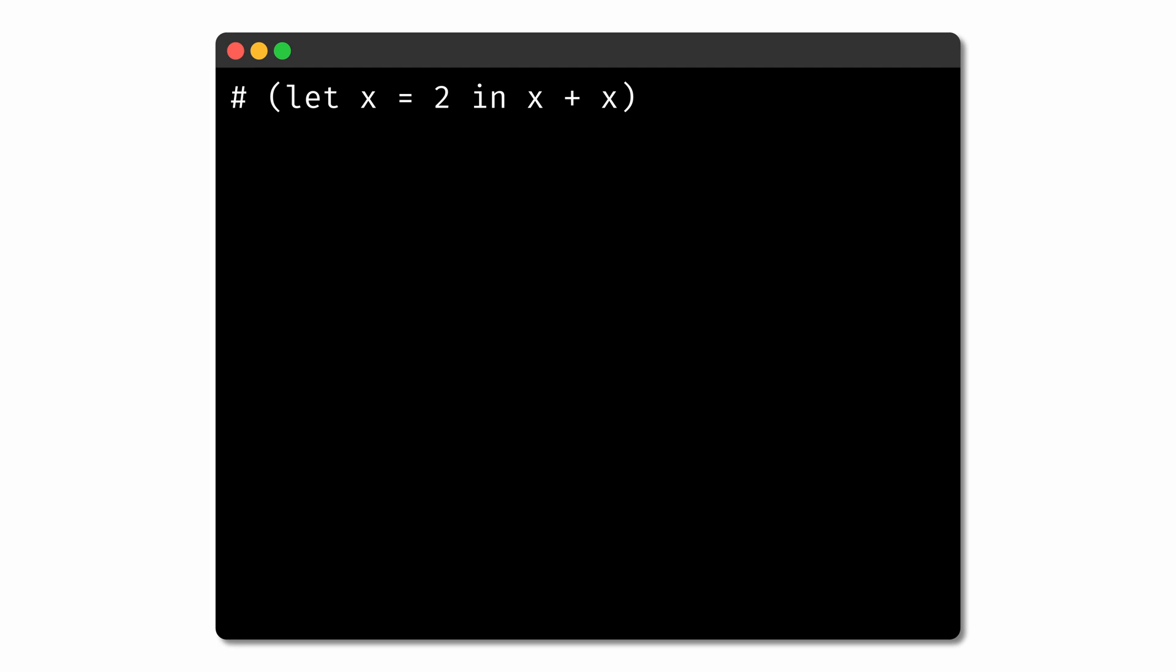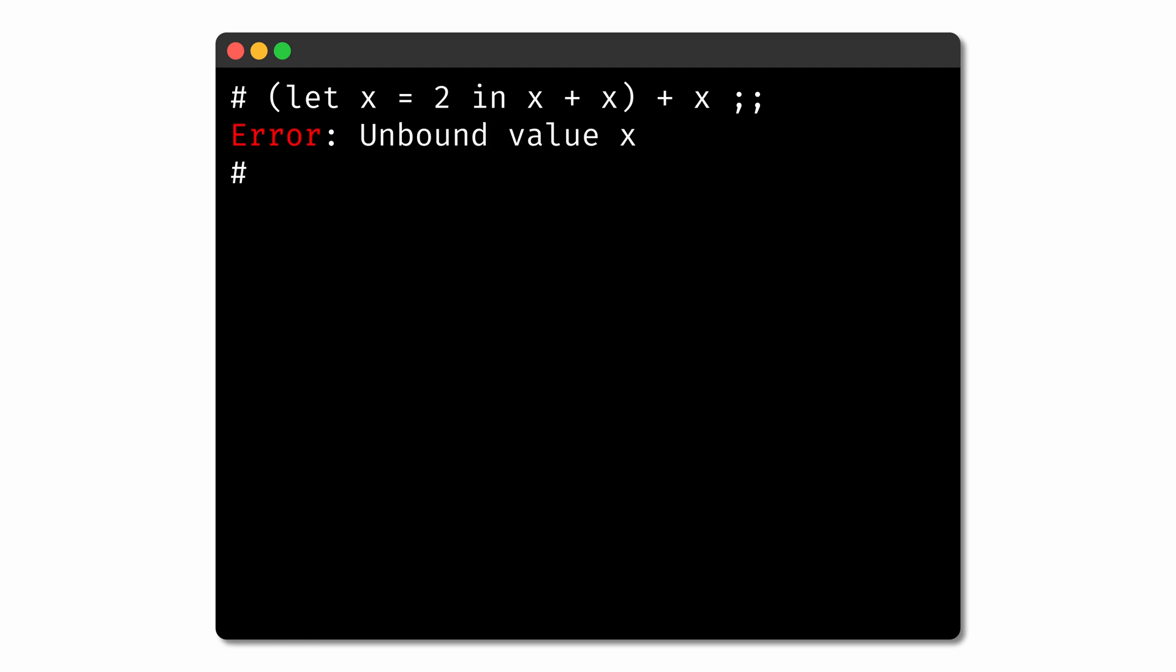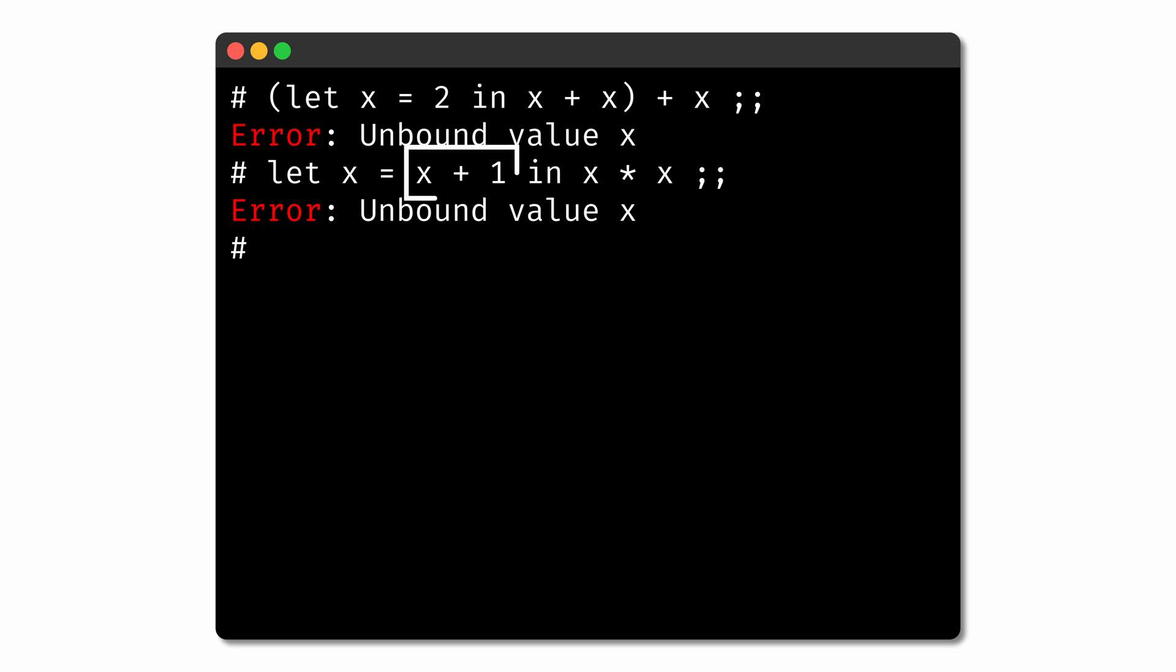For example, in this expression, we're using the value x outside of the body of the let expression that binds it, so we get an unbound value error. We're not allowed to use x here. We're also not allowed to use a variable in its own definition in a let expression. Let x = x + 1 in x * x would also produce an error because of the use of the name x in the definition x + 1. And for good reason too, since it's not clear what value x should take on in a recursive definition like this.